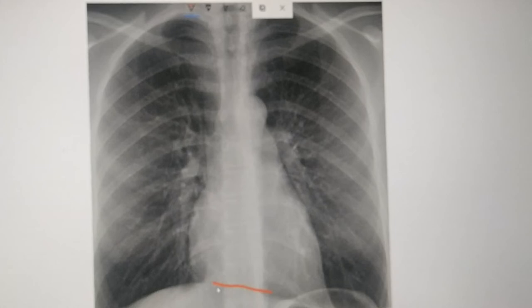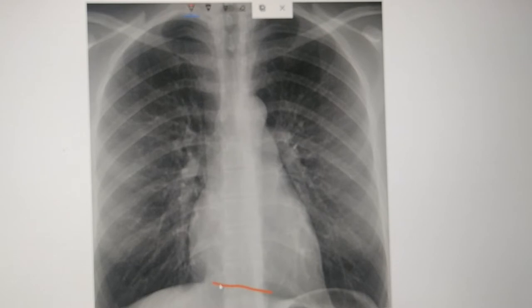Hello, today I am going to talk on the heart border on chest X-ray — specifically which structures form the heart border on chest X-ray PA view.